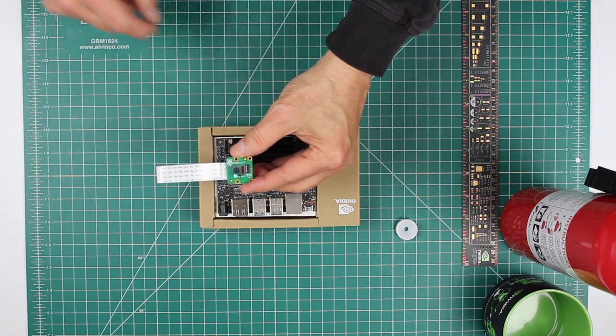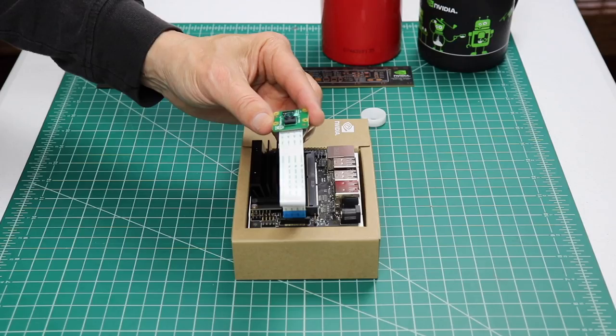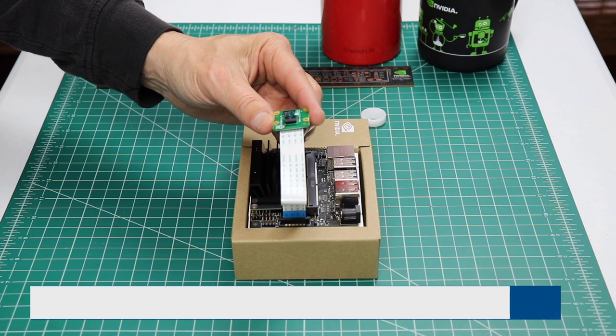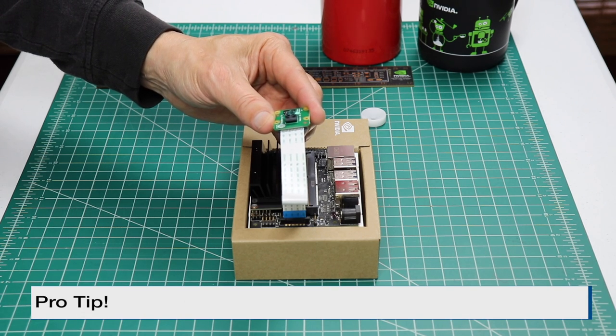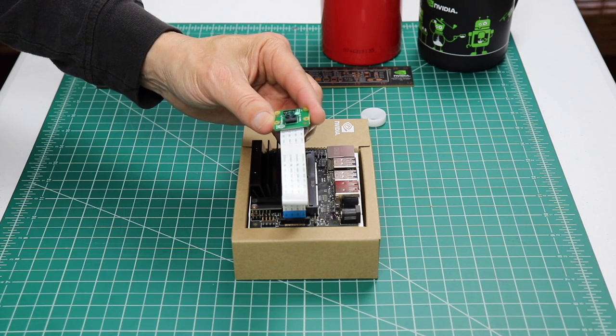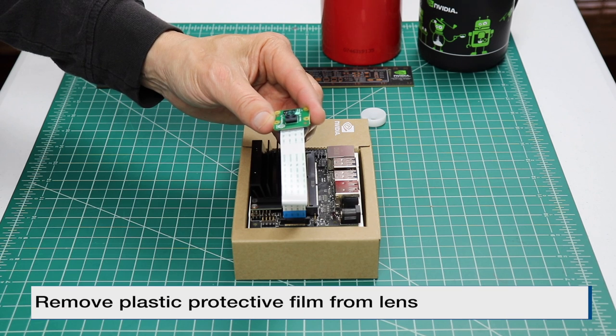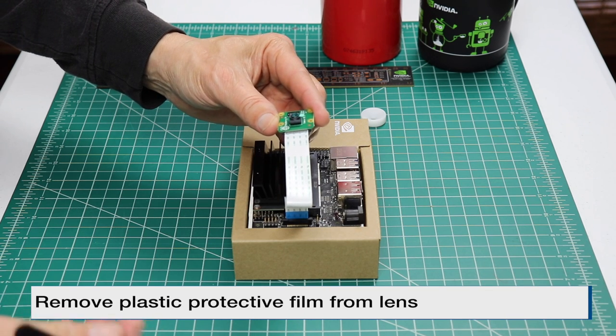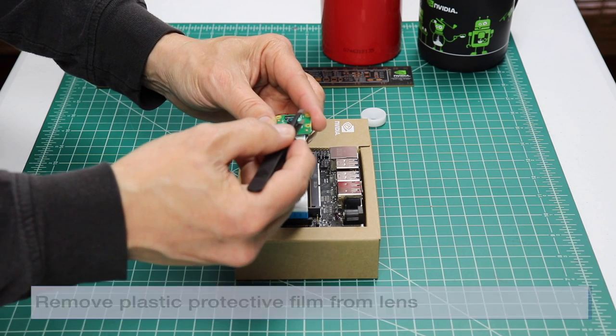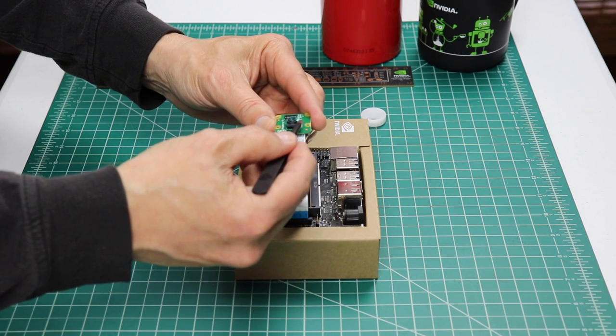There's a plastic film over the lens. And here's a pro tip. I have found that you will get better images if you remove the plastic protective film from the lens. Don't ask me how I know that.